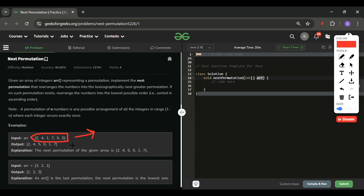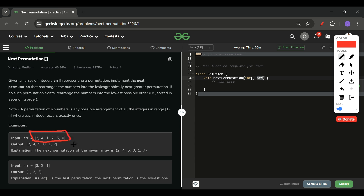We will treat this array as a number and find the next permutation we can create with it. We implement the next permutation that rearranges the numbers into the lexicographically next greater permutation. This means: if you take a dictionary, what number will come after 2 4 1 7 5 0, using only these digits? The next number that will come is 2 4 5 0 1 7. It is the smallest number we can create that is greater than the original, using these digits only.